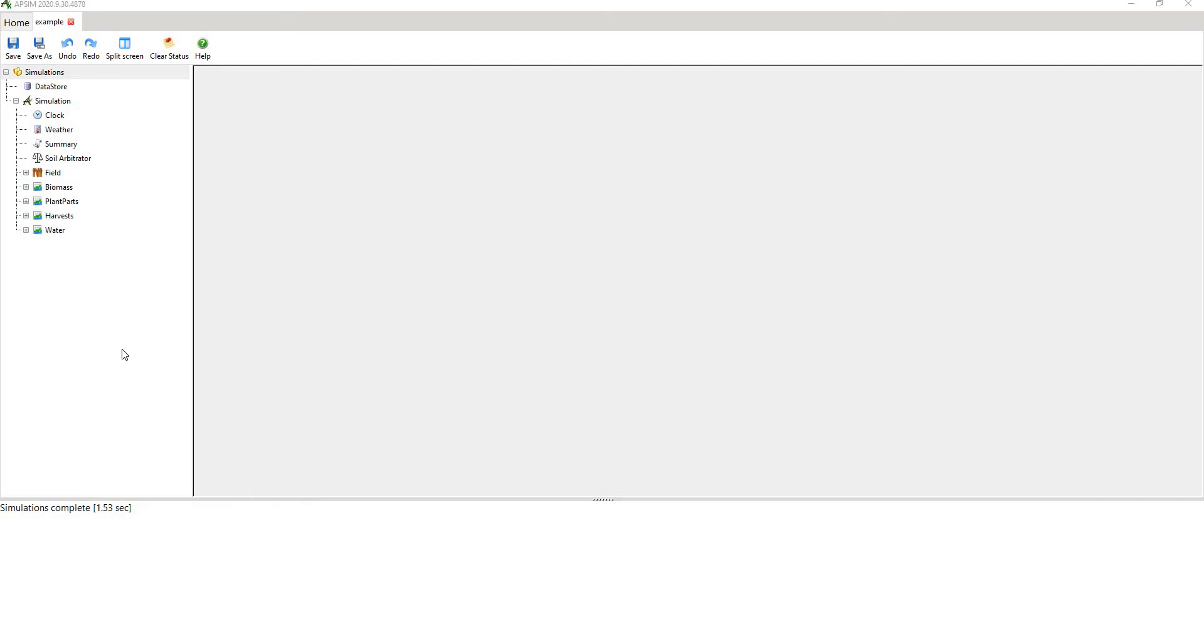Hi folks, my name is Matthew Harrison, I'm a senior scientist at the Tasmanian Institute of Agriculture in Australia. Today we're going to be looking at MET files in this webinar in APSIM Next Generation.